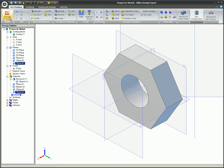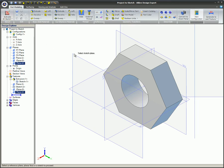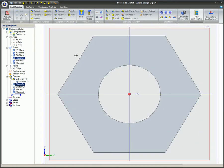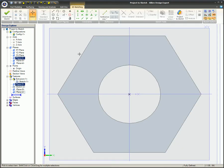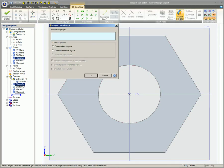Enter 2D Sketch mode. Select a plane that you wish to project the new sketch onto. Click on Project to Sketch. Select the face to project.